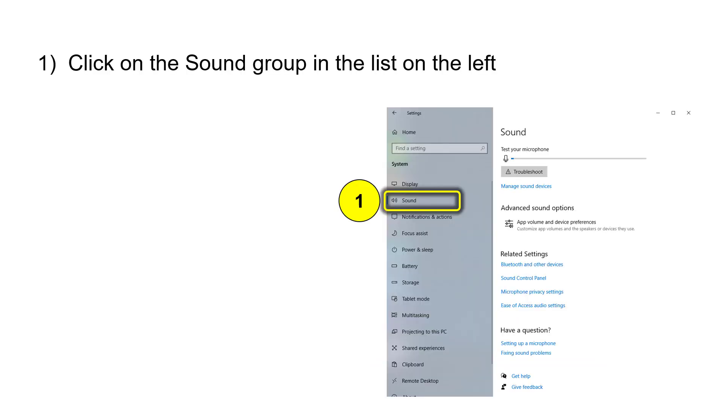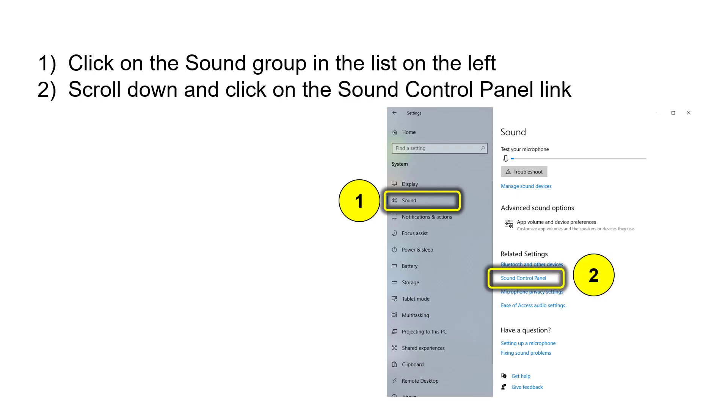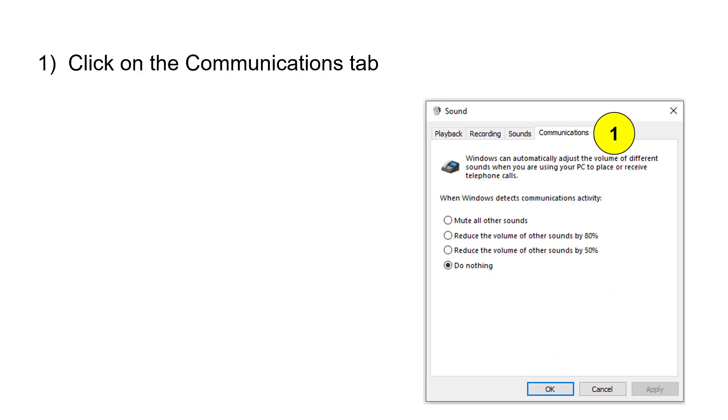Then click on the Sound group in the list on the left, and click on Sound Control Panel. What this does is it gets us to the dialog box that we need to change in order to fix the problem.